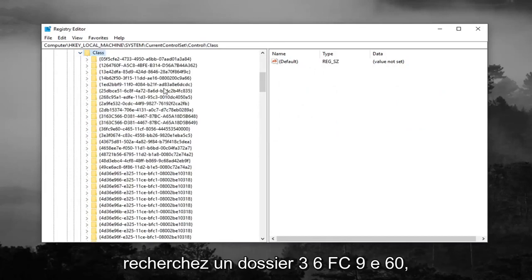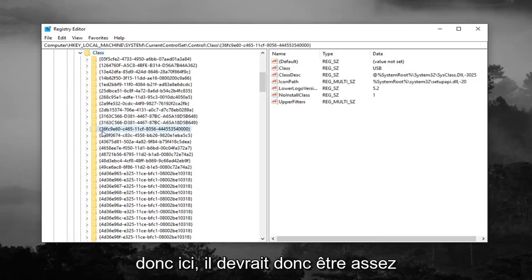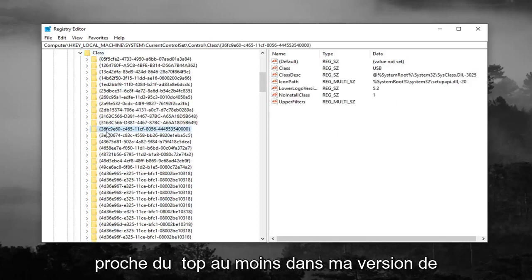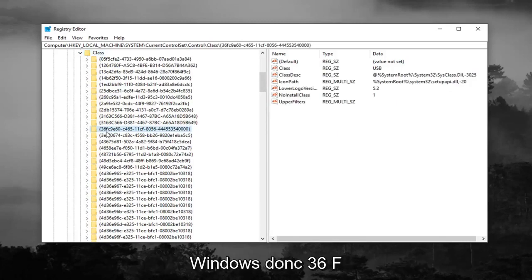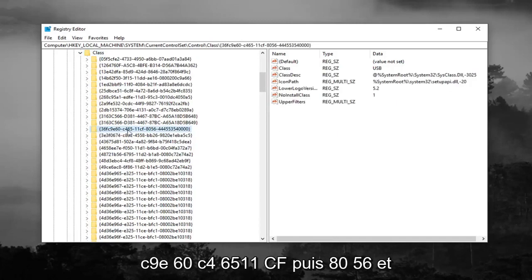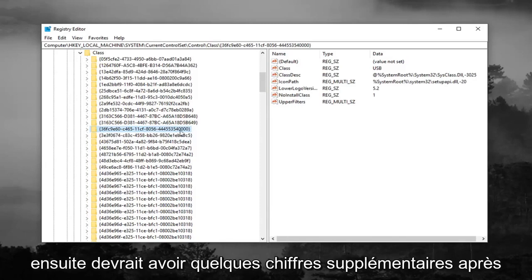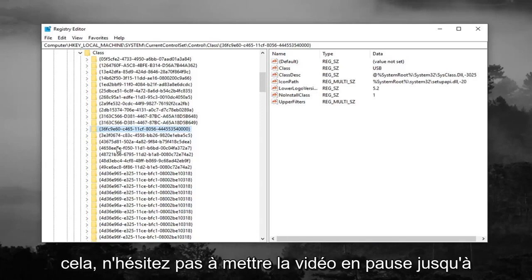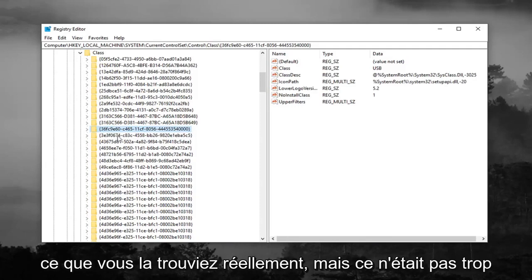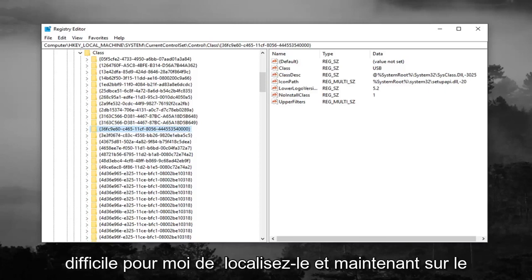Now you're looking for a 36FC9E60 folder. So right here, it should be pretty close to the top, at least in my version of Windows. So 36FC9E60-C46511CF-8056, and then it should just have some more numbers after that. Feel free to pause the video until you actually find it, but it wasn't too hard for me to locate it.